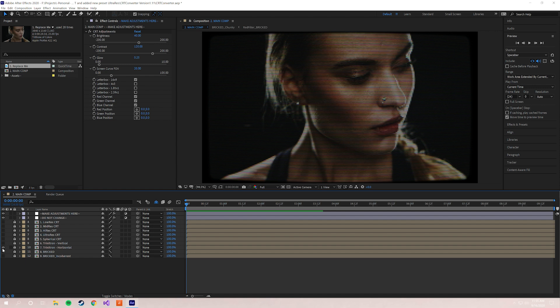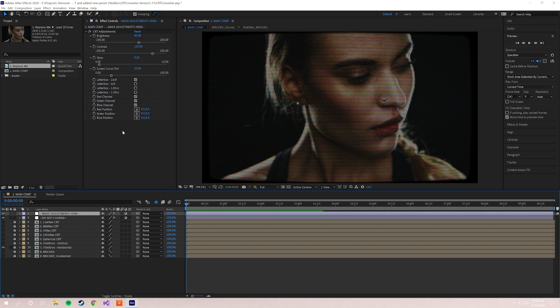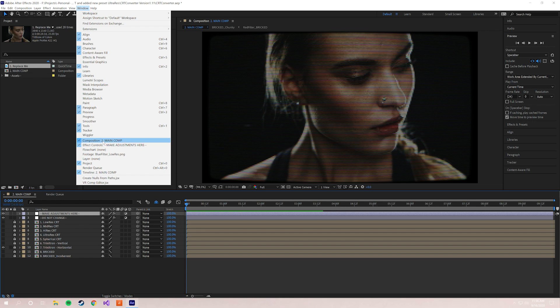For now we're just gonna stick to Trinitron Horizontal. That's the default effect and it's one of my personal favorites. So after you choose a preset, you're gonna want to click on the layer that says "make adjustments here." This is a null object that has all of these parameters that you can affect—how the look and feel of CRT Converter is.